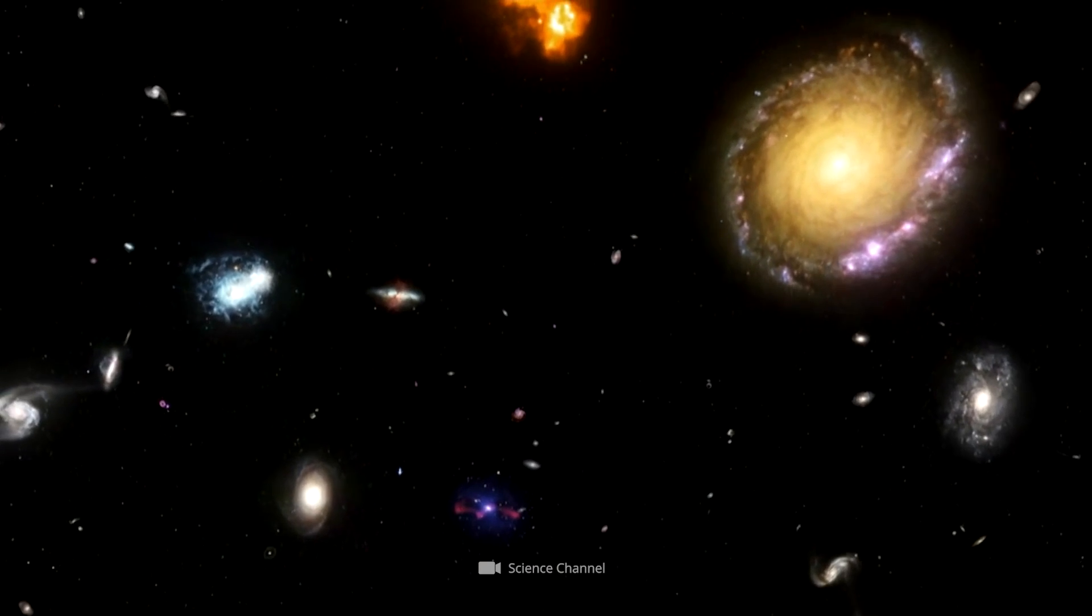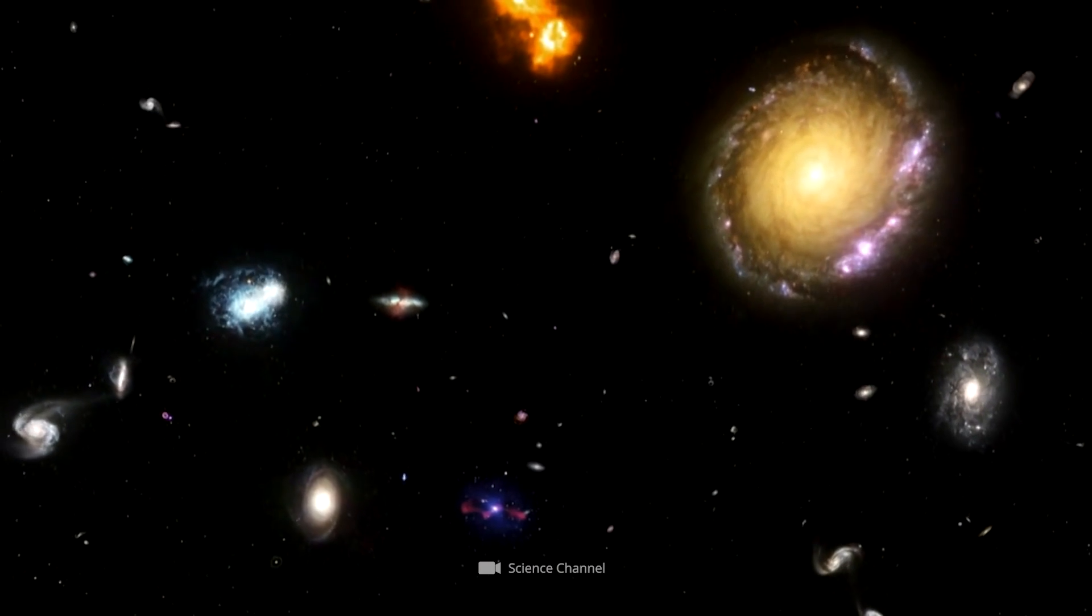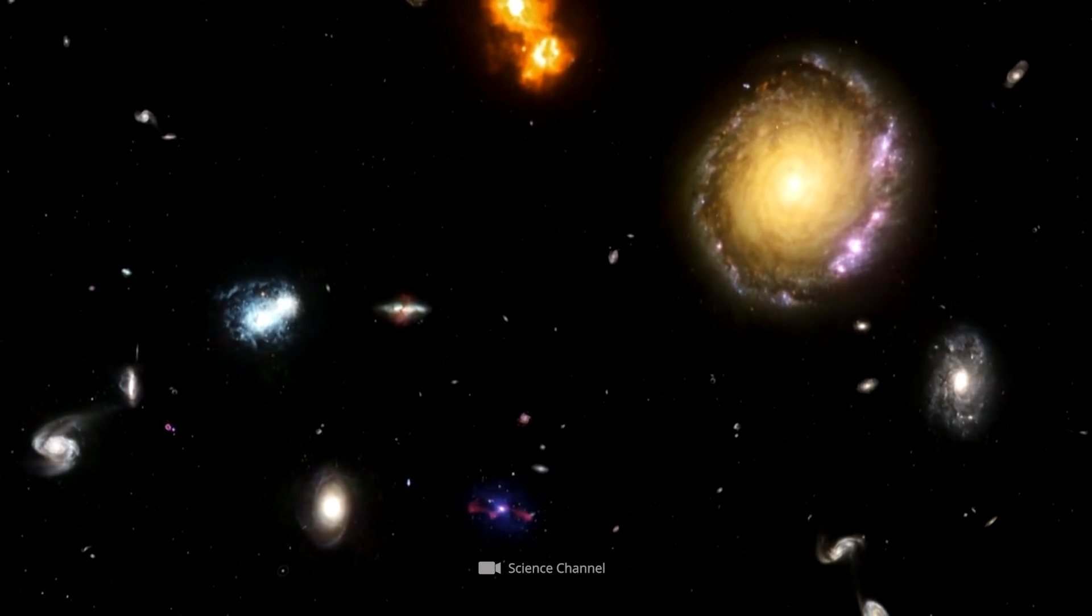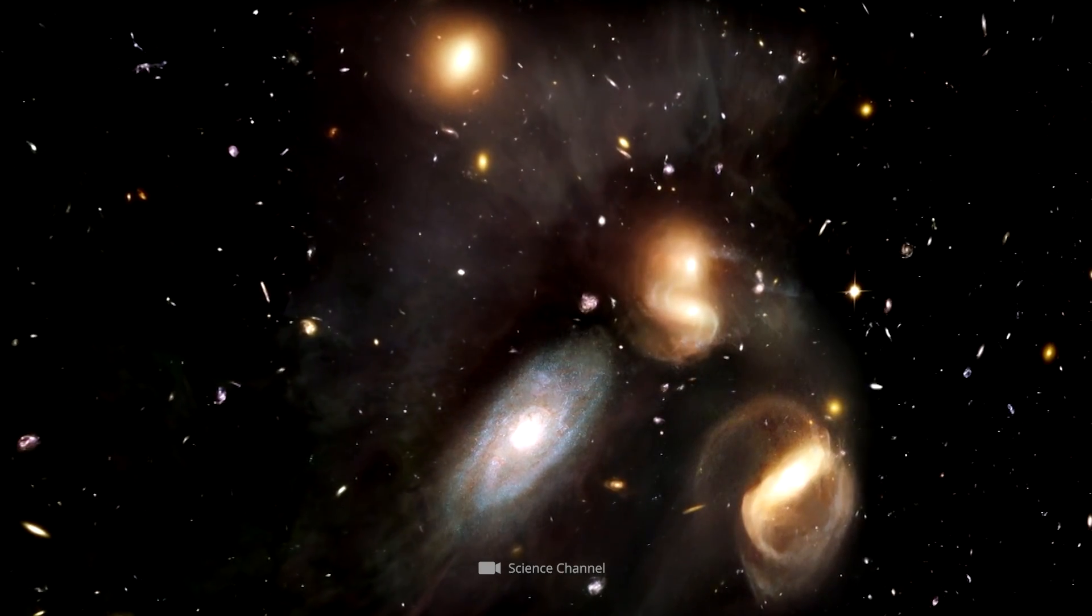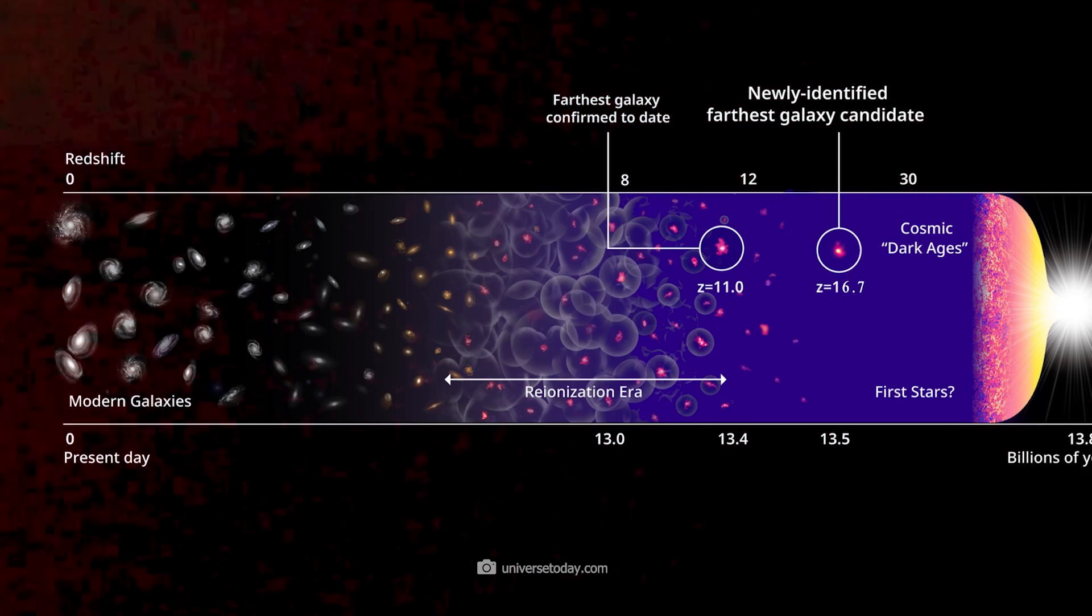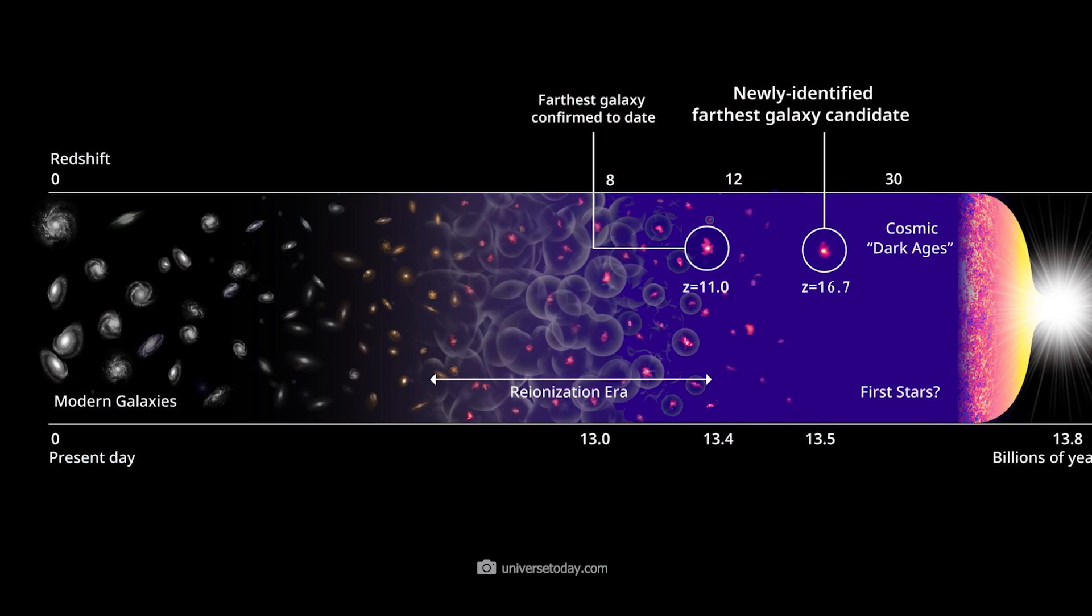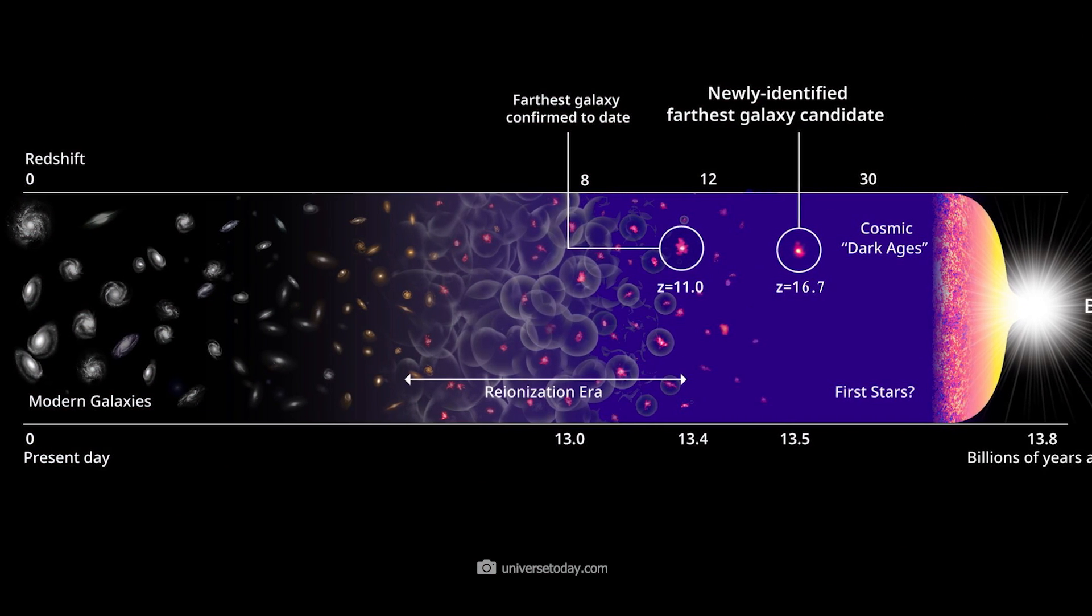Some of these galaxies existed ready, highly organized, and brilliantly bright only 200 million years after the supposed Big Bang.